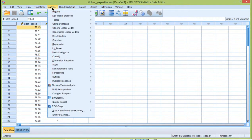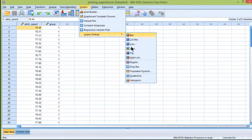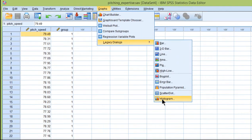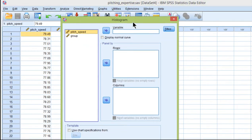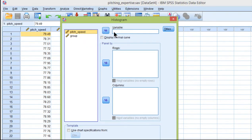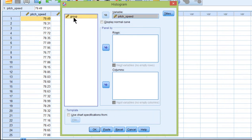Go into graphs, legacy dialogs, and histogram, and place your dependent variable in the variable box and grouping in panel by rows.